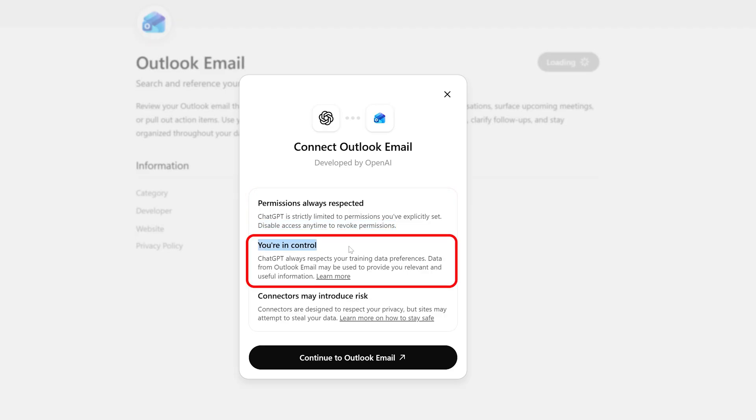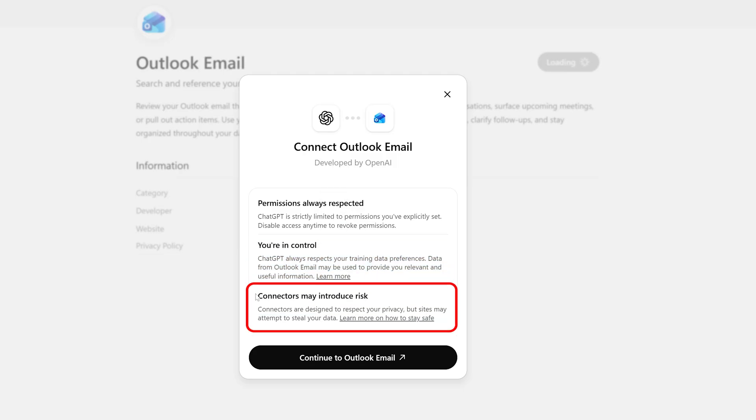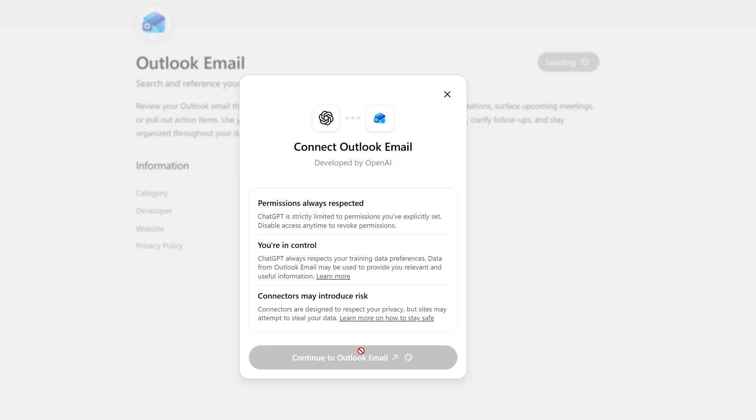Then it says you are in control. ChatGPT always respects your training data preferences. Data from Outlook email may be used to provide relevant and useful information. It also says the connector may introduce risk, like somebody may hack your account and attempt to steal your data. So I would say these risks are not new. Whenever you install any plugin, even inside Outlook, there is a risk. So let me click here on continue to Outlook email.